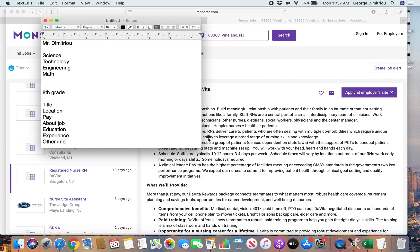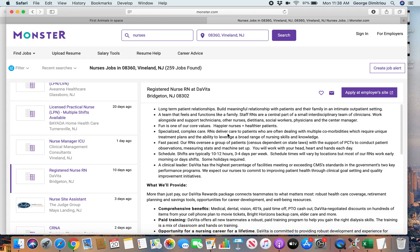So type that on a Google Doc. Put your name, put your class period, and then submit it on Google Classroom. All right. If you guys have questions, type them in there, and I will answer them.